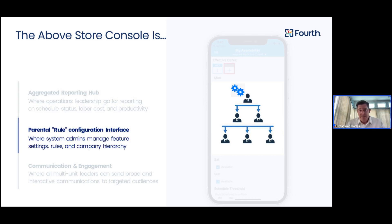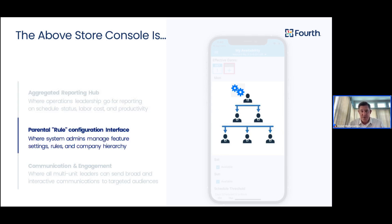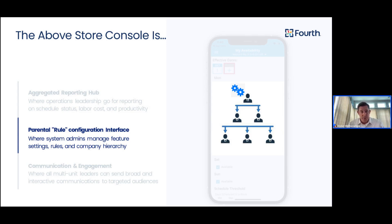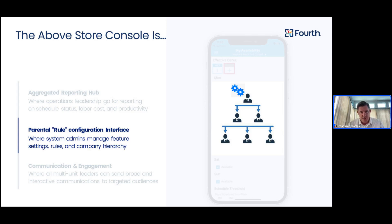Next, the AboveStore console is a parental rule configuration hub. So, for your system administrators internally, it allows you to manage feature settings, rules, rule configuration, distribution of those rules to different stores per their local requirements, and even manage company hierarchy and access to certain reports and stores.